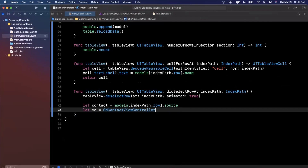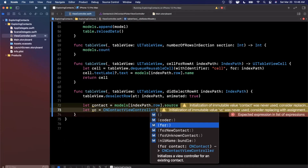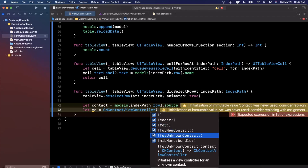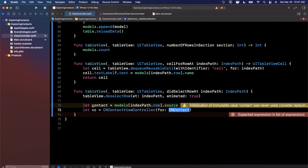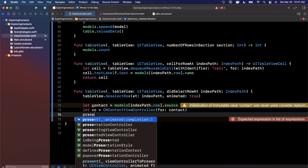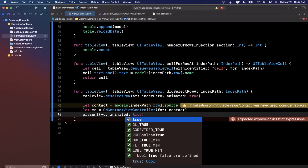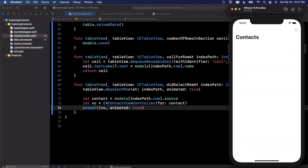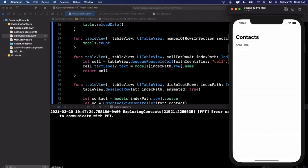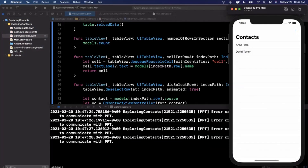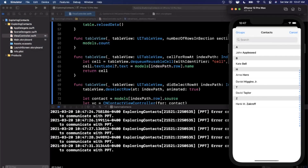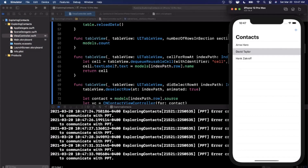We create a CNContactViewController with that contact — you can also create it for an unknown contact, a new contact, etc., but we'll stick with the known contact. We pass in the contact and present the view controller with animation. Let's add a couple of contacts: David and Hank. Tapping David should show his contact info.